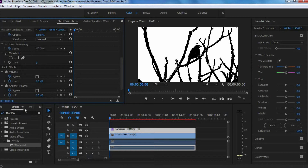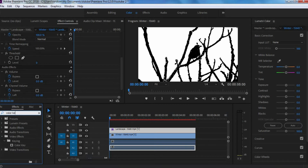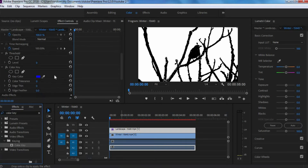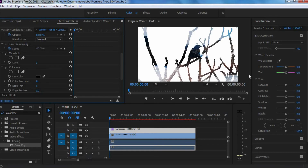Once you've got that down, you want to go into your effects tab again and search up color key. Again, you want to drag this onto the top clip. Now, you want to click on the eyedropper tool and click on the black portion right here. Now, you want to increase the color tolerance, and there you go — that's about it.